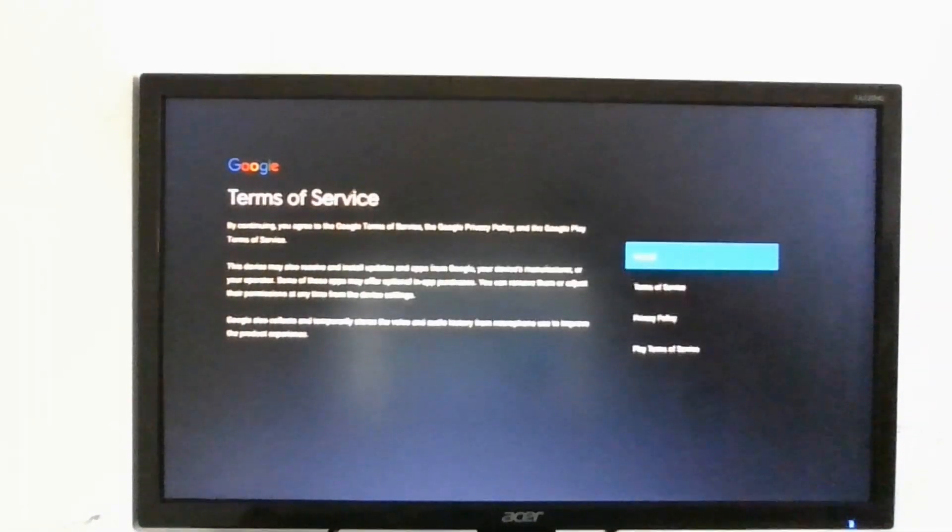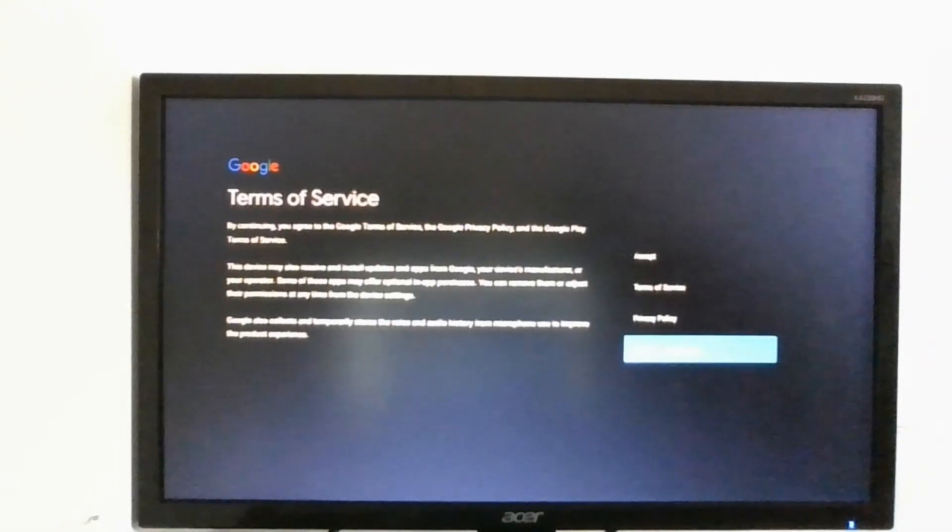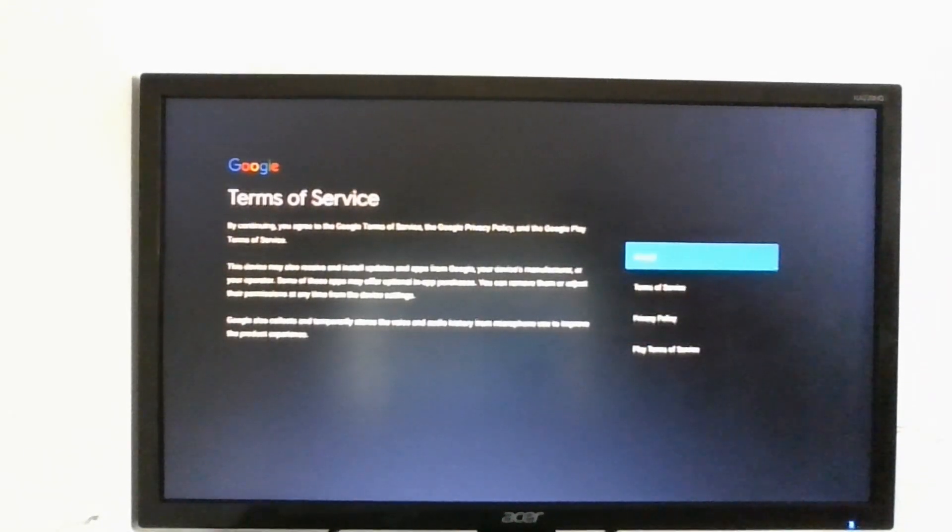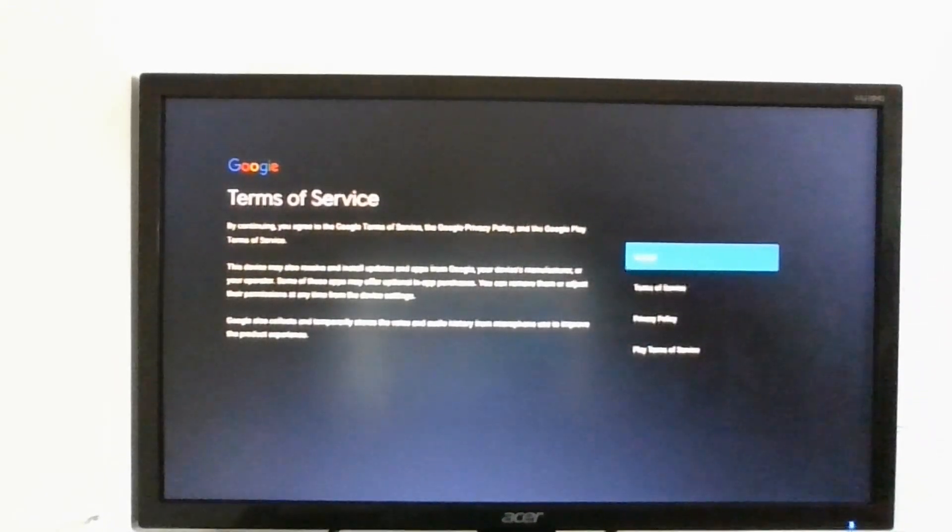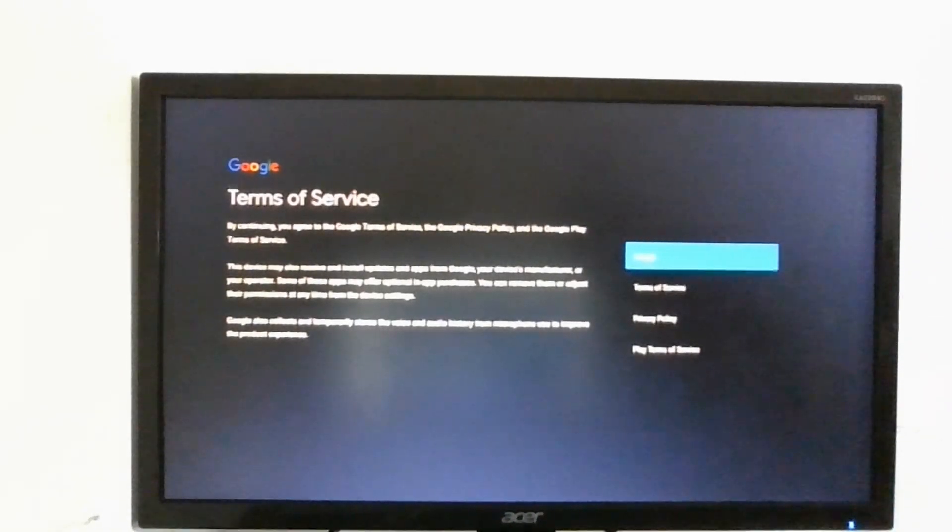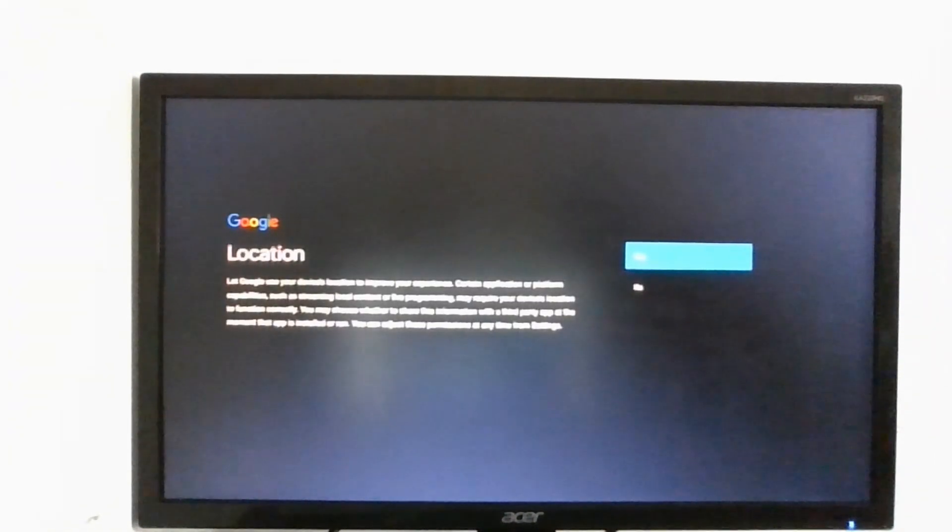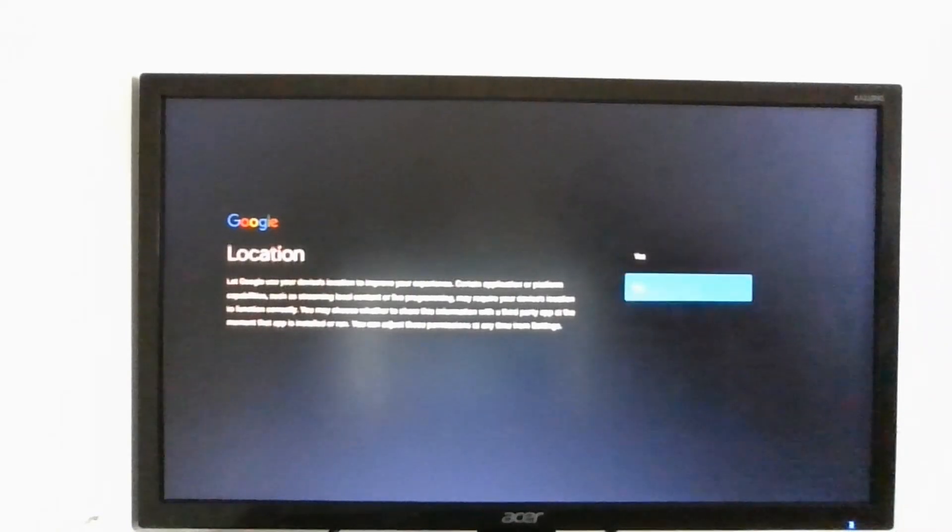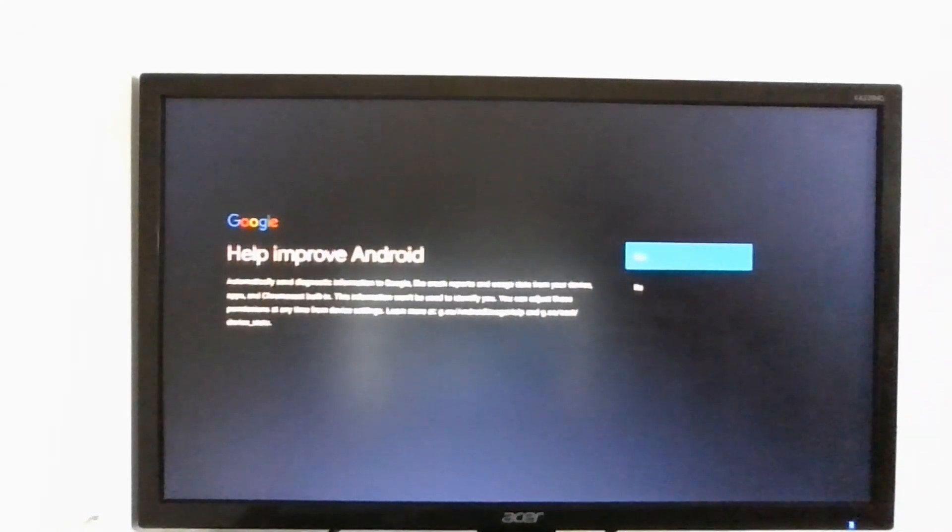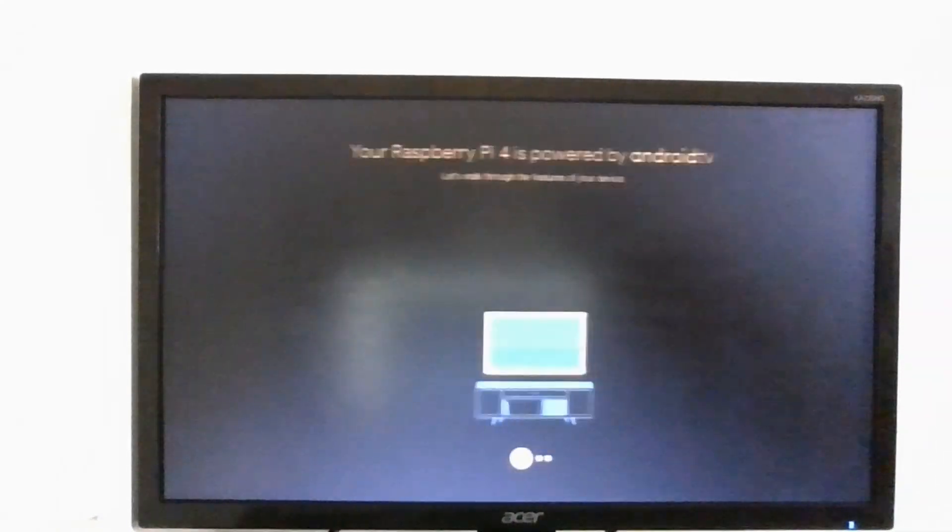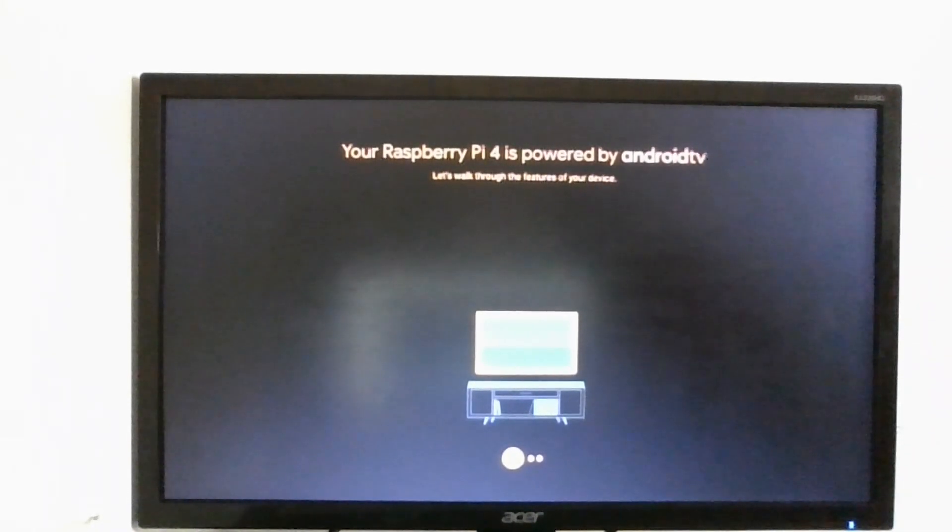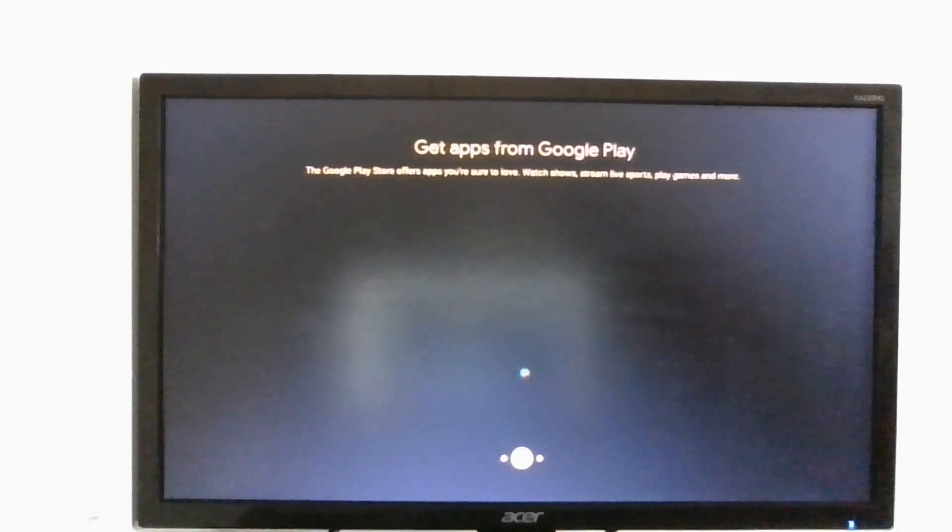I have now logged in the Google account. Now it's going to ask us to accept the choice of agreement and terms of service. Location, okay, help improve Android, yes.